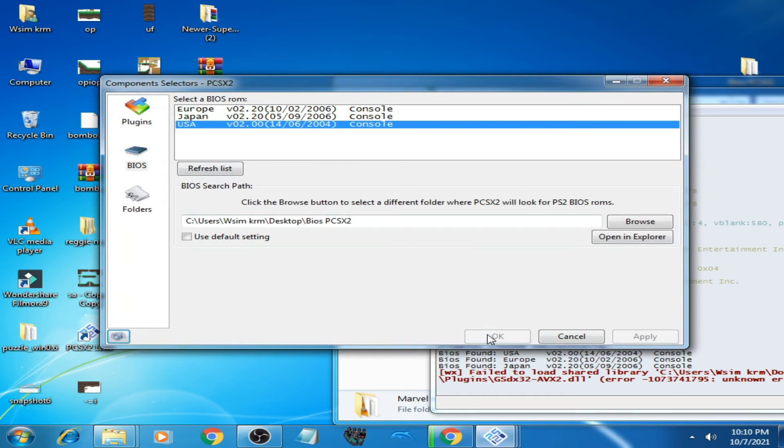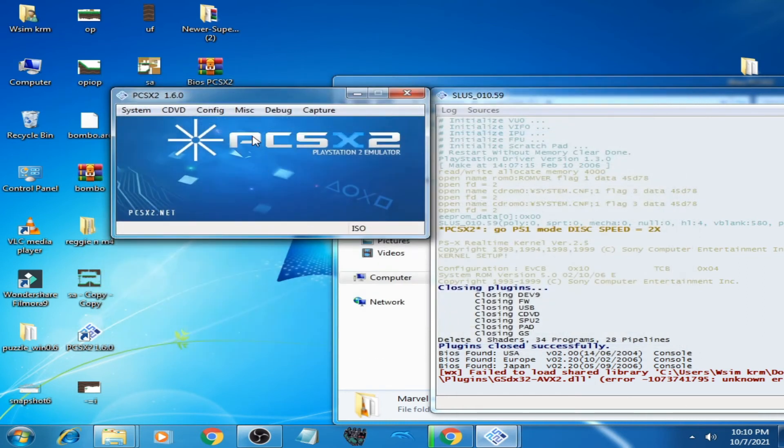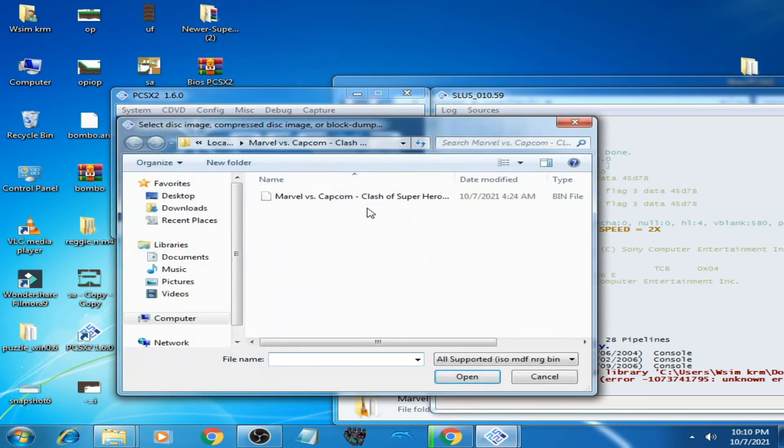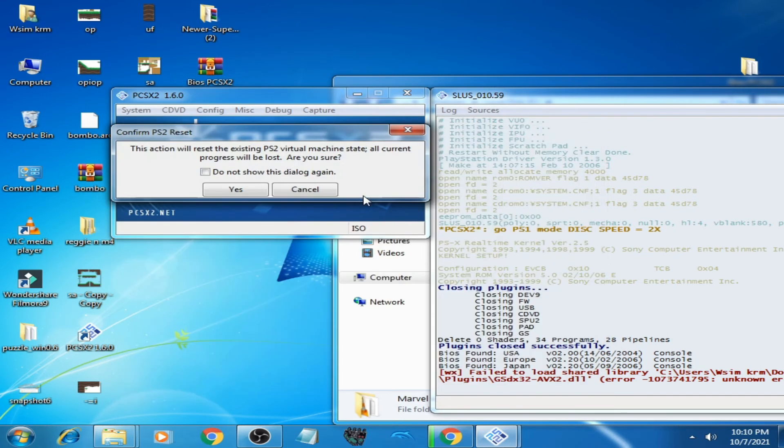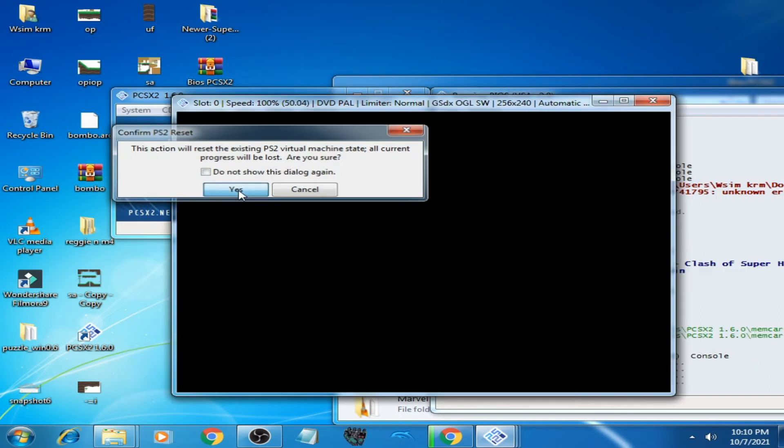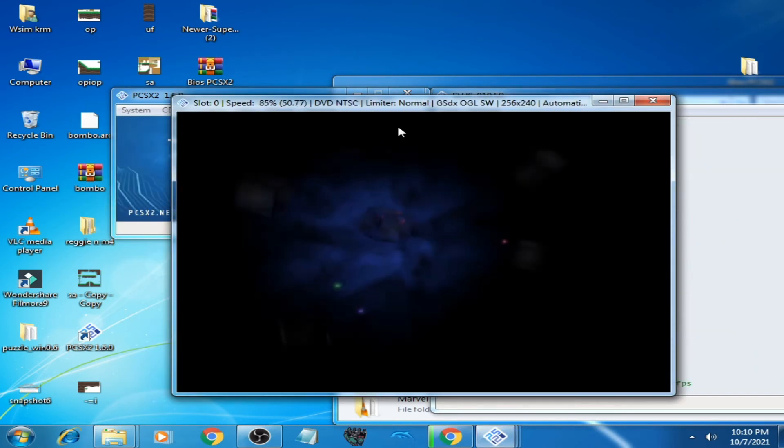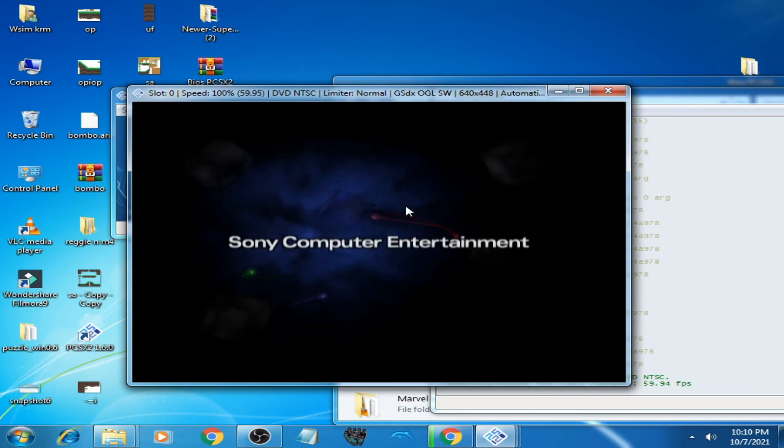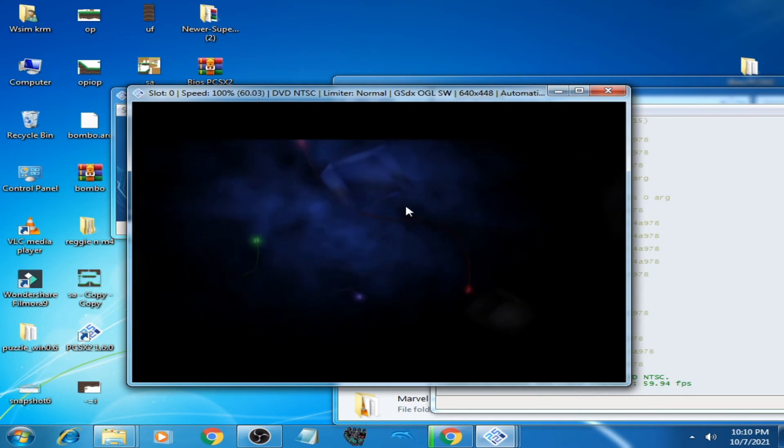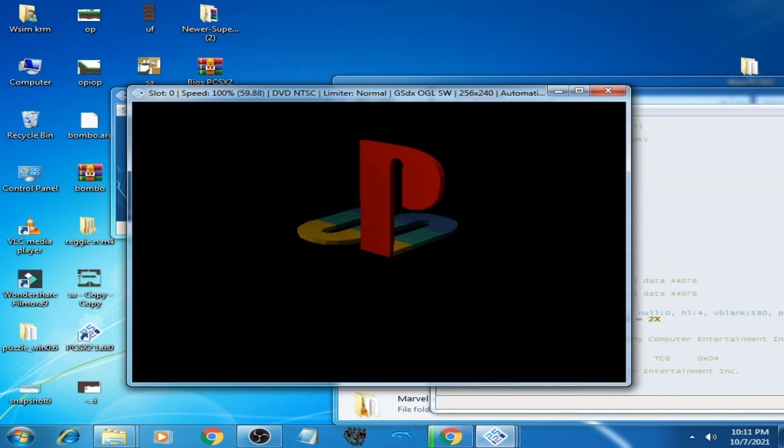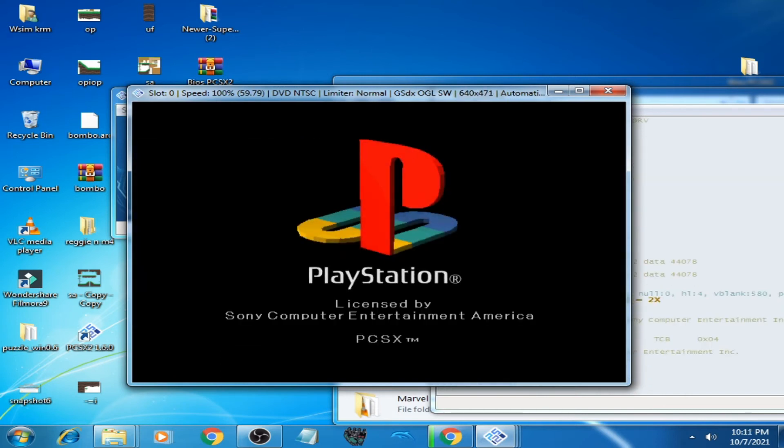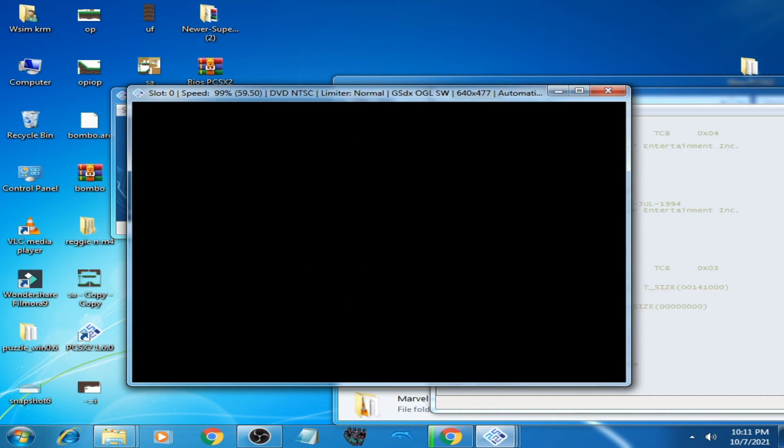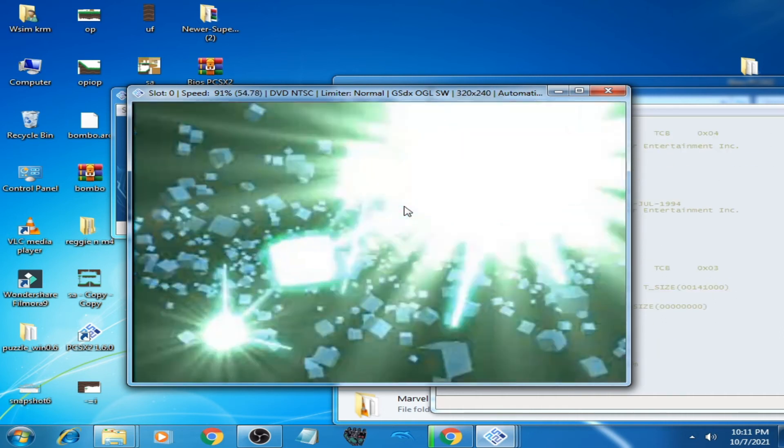Go to System, Boot ISO. Select the game. And here we go. As you can see guys, the game is working again properly in PCSX2 Emulator. It's very easy and simple.